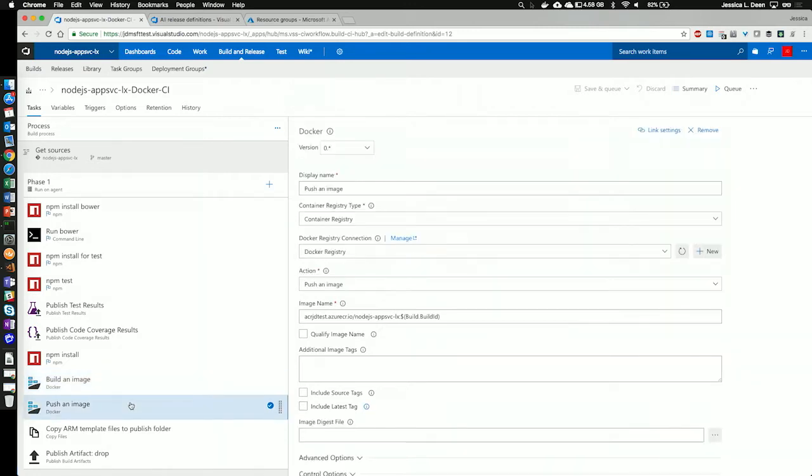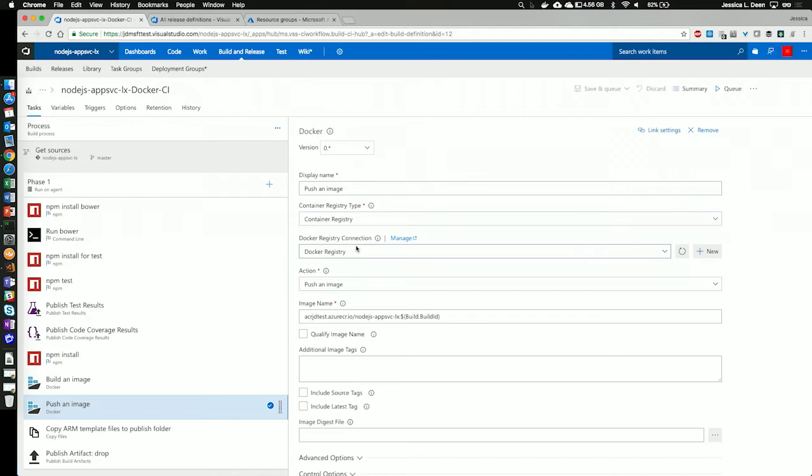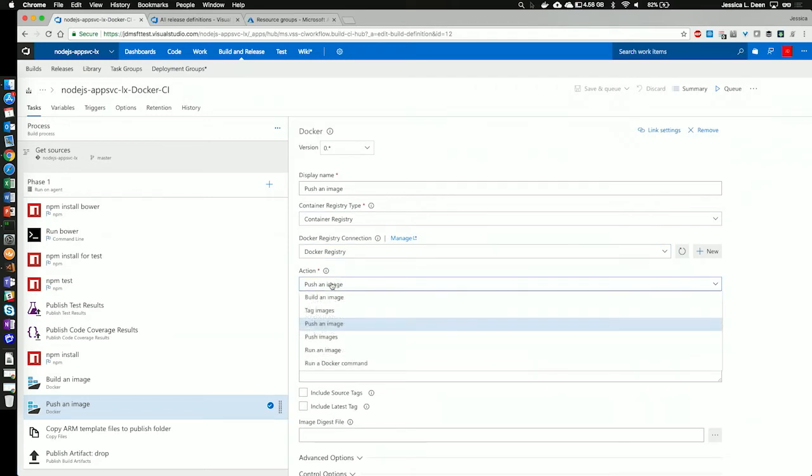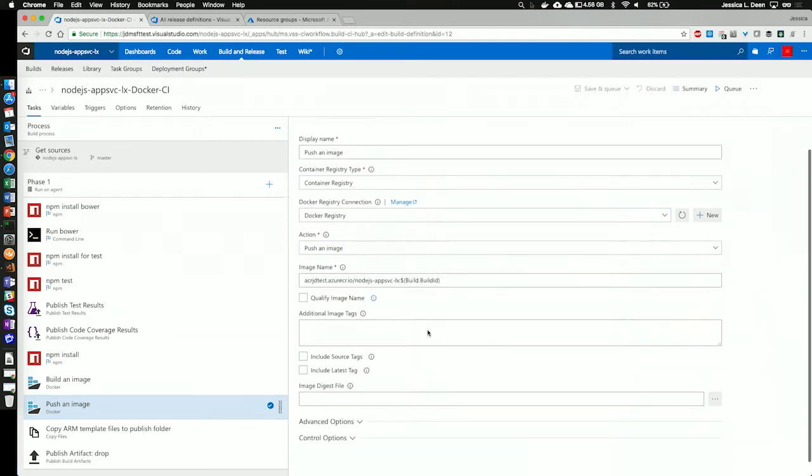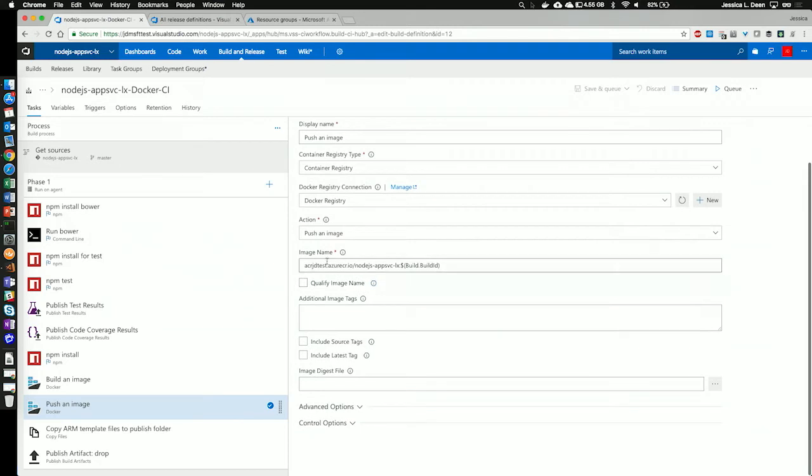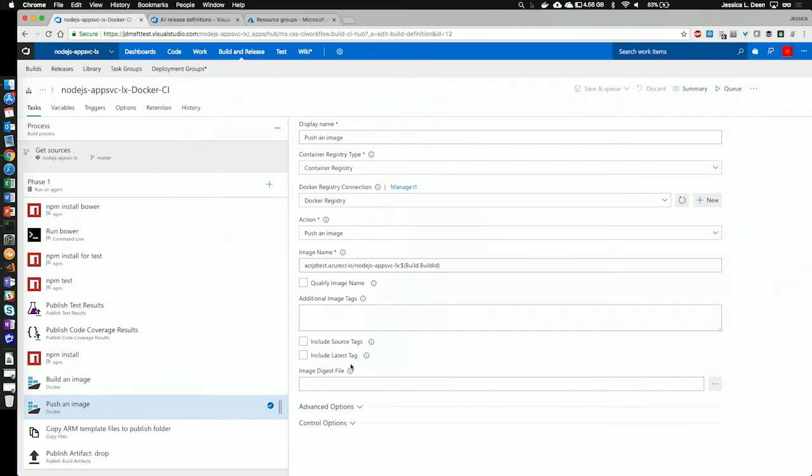The push an image stage is very similar to build. All we're doing is pushing an image. So, again, we name the task. We choose the registry connection. And then we choose the action. We're going to push an image. We specify the same image name we used in our build. And here we could also tell it if we wanted to push multiple images. So, we could push our build ID and the latest tag at the same time.